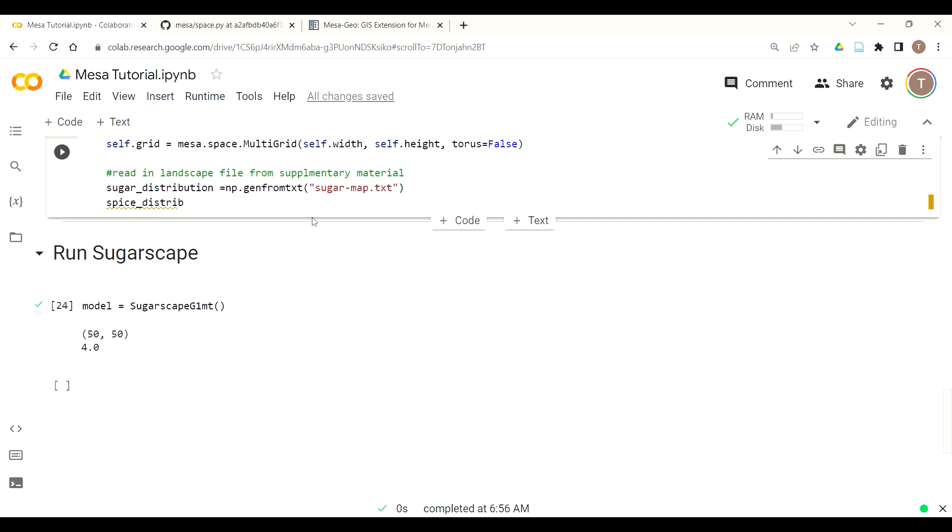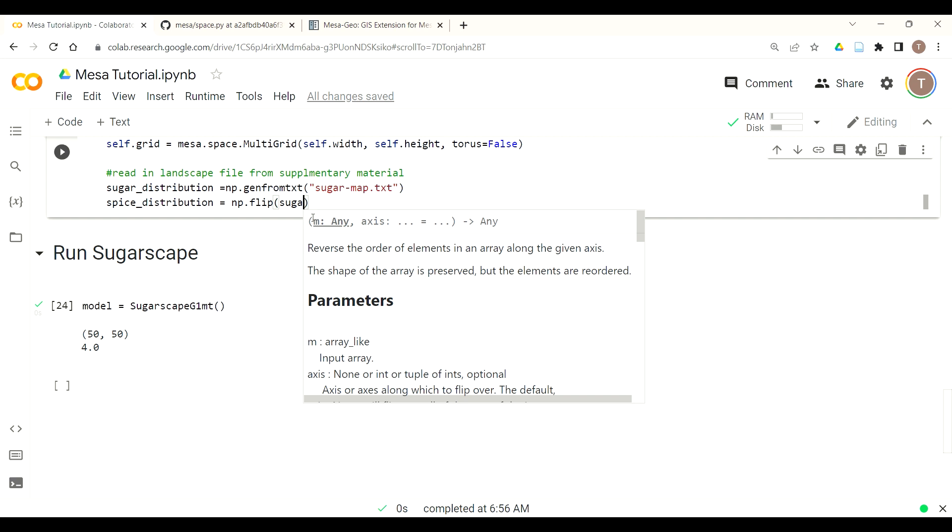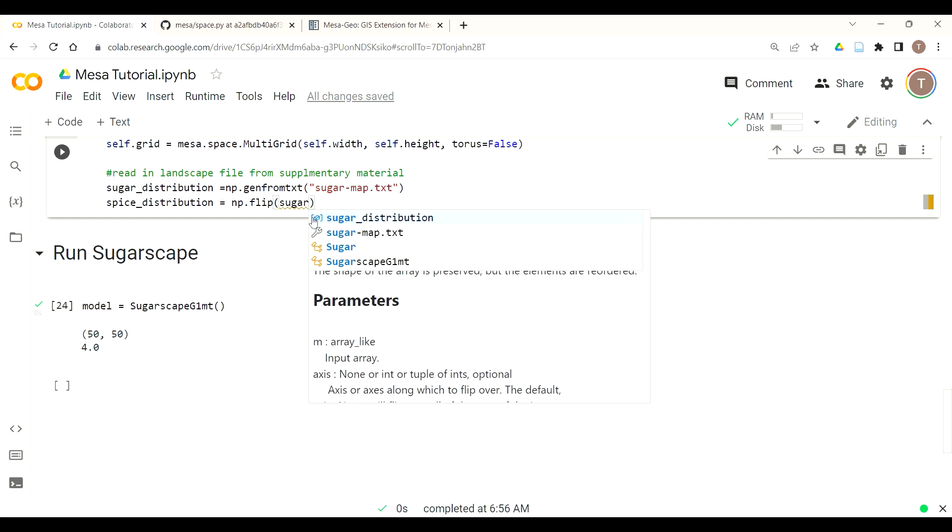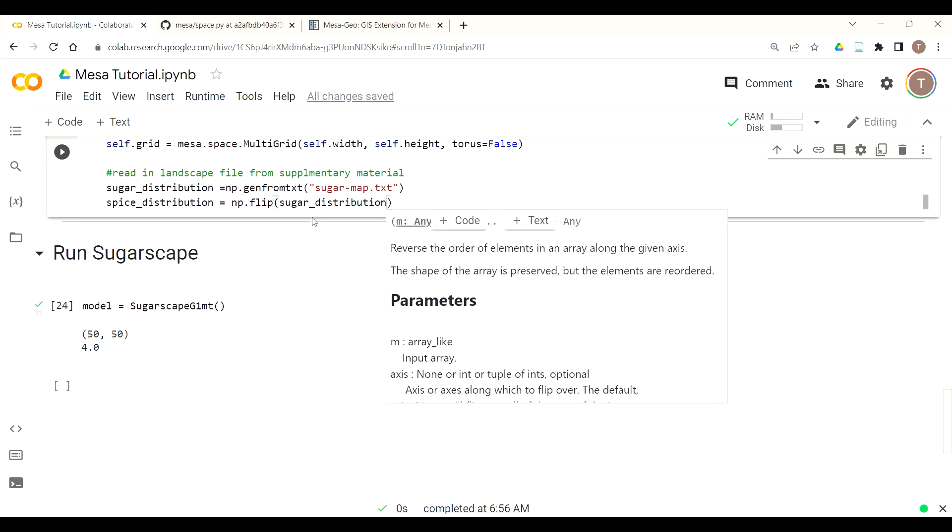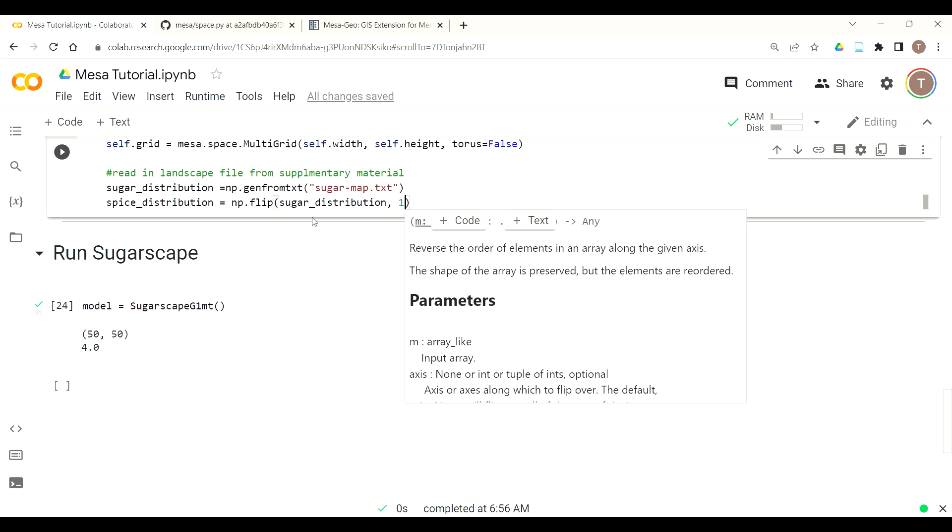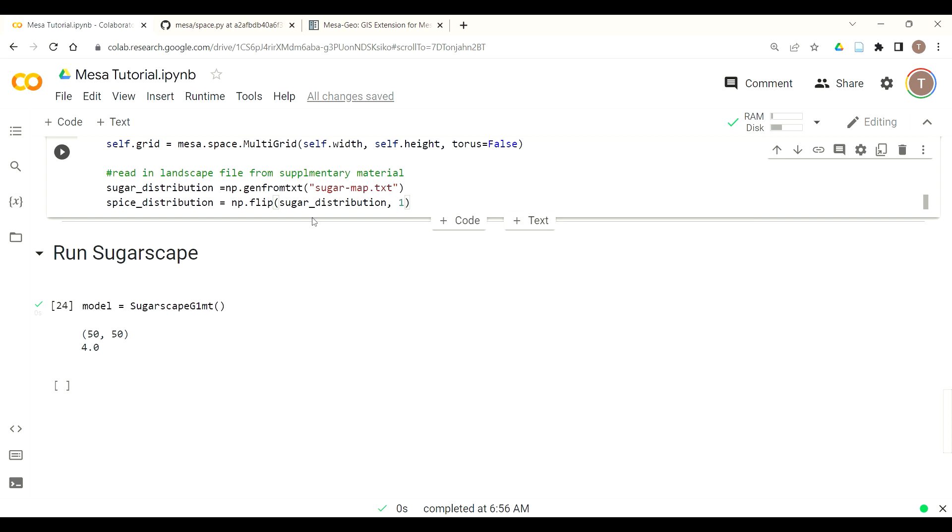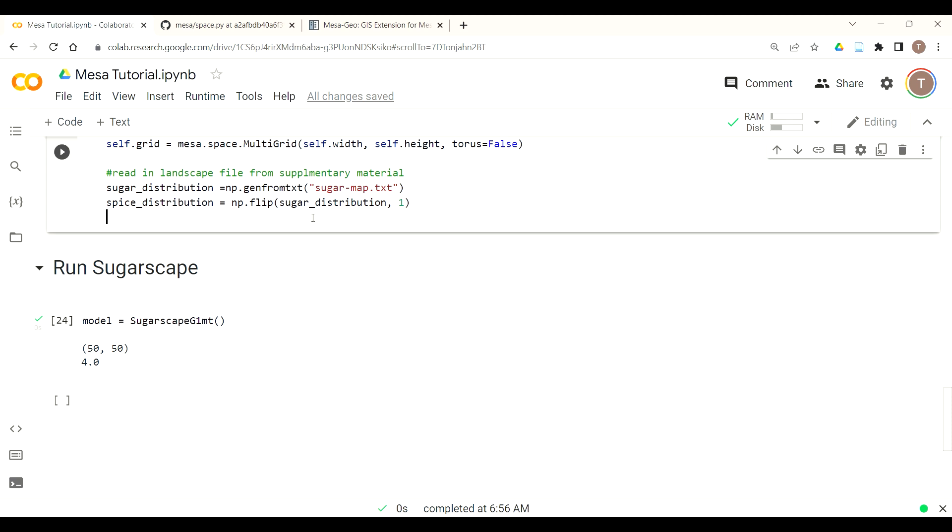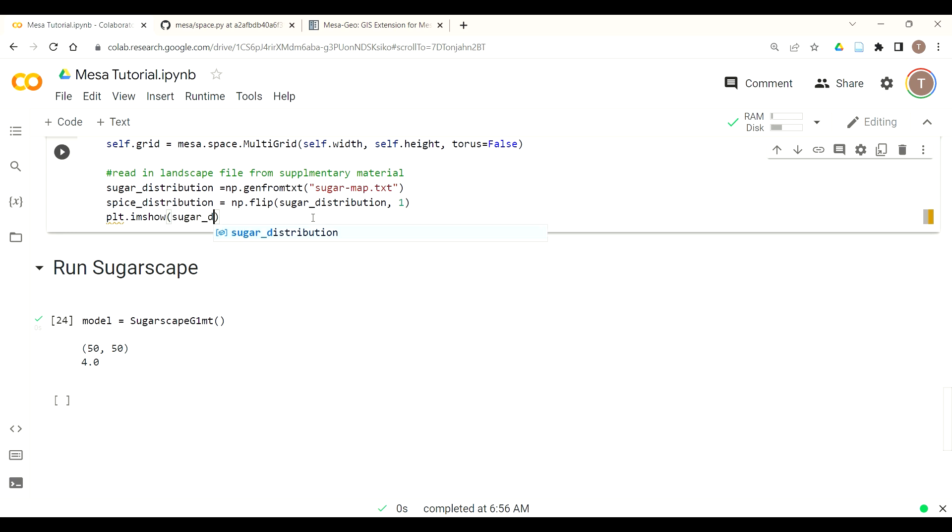Now we want to make our spice distribution. We're going to do this just by converting our sugar distribution. Again using numpy functions, another benefit of Python, you have this rich ecosystem that you can leverage to get lots of functions and capability without having it coded all from scratch yourself. We're going to use their flip function for the sugar distribution which just flips it along its x and y axis.